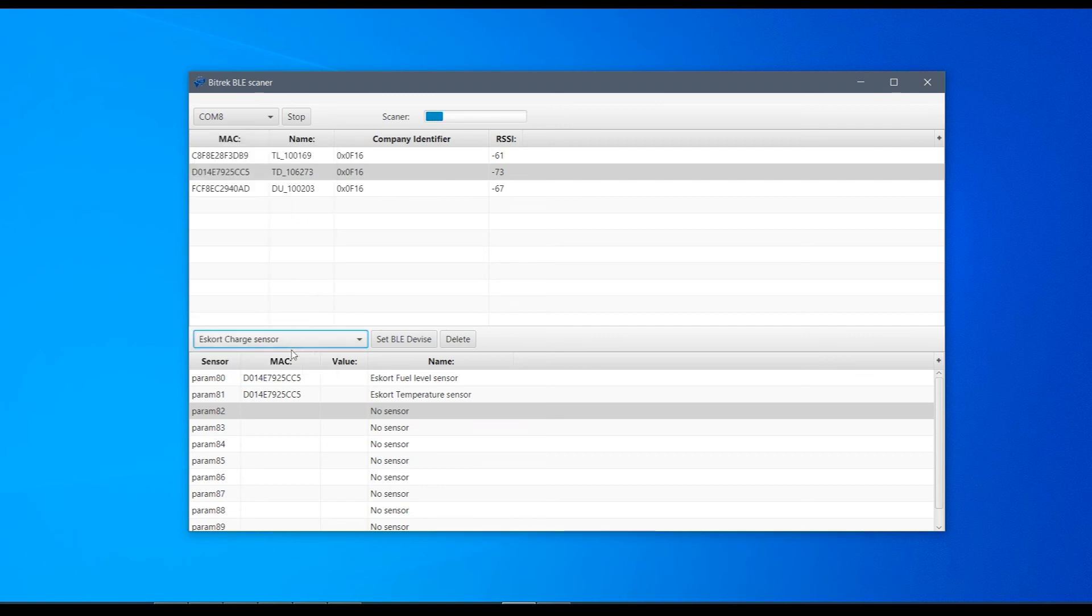The selected parameters will be then sent to the platform as param with the corresponding number. So, now any integrator who installs B-Track devices can also install our Escort TD BLE wireless fuel level sensors with them and thus reduce the amount of time invested in each installation and avoid any issues related to the cable's wear and tear.